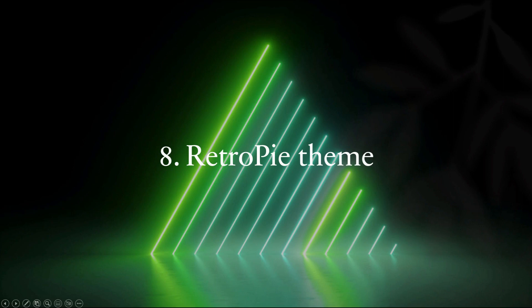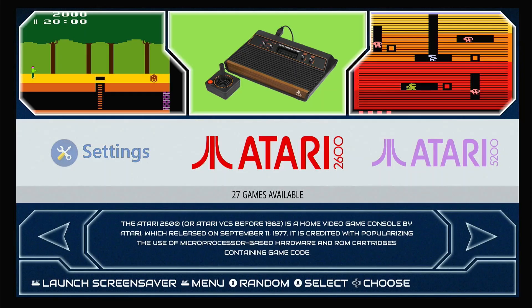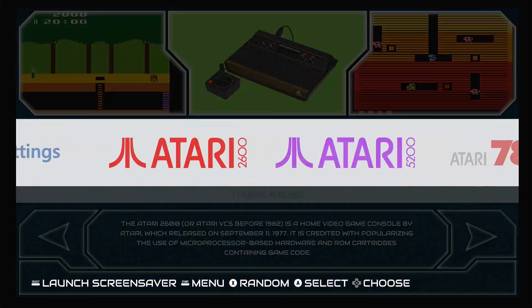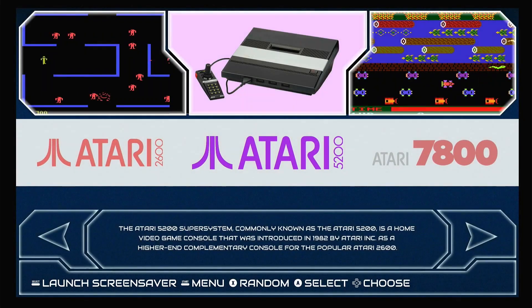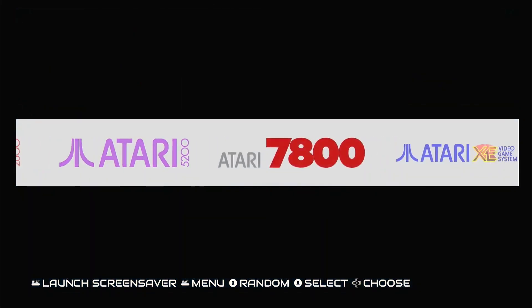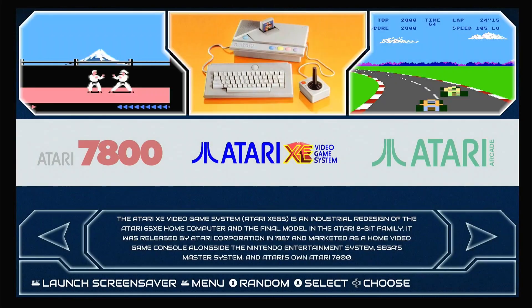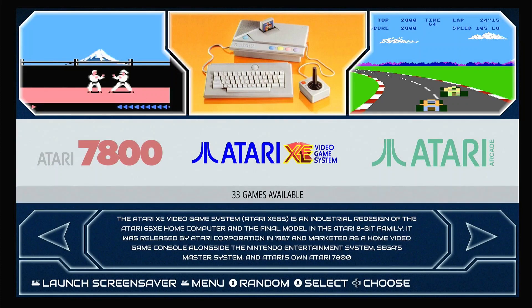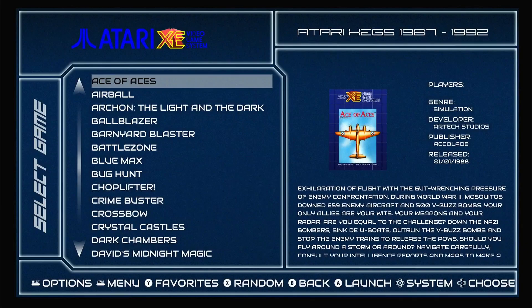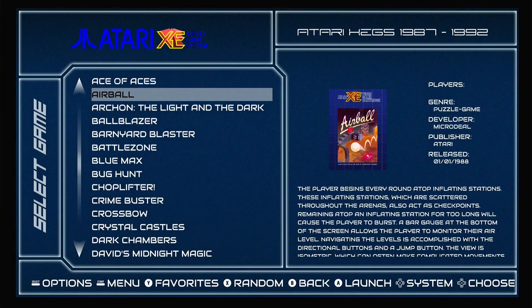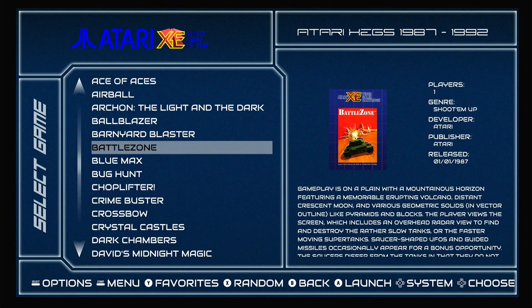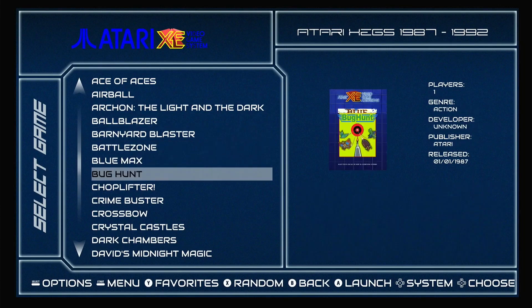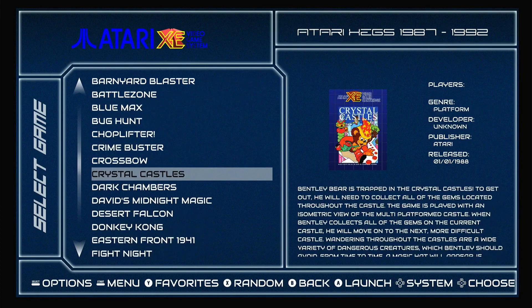As you will have noticed I installed a different theme than the standard Carbon theme. I have installed Futura Dark V theme. But I have modified it just a bit. For example in the middle image at the top I always show an image of the game console itself. I also changed the logos of the console models. And I replaced the Atari 800 screen with an Atari XE game system screen. Here I placed all the games that were released in the XE.js style.